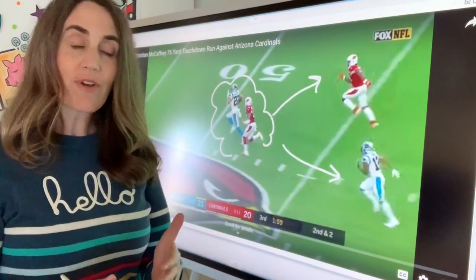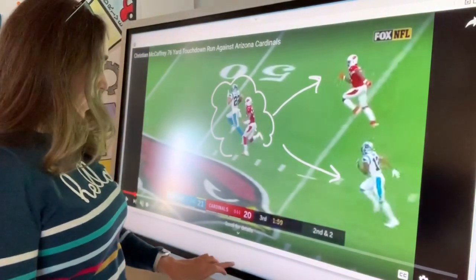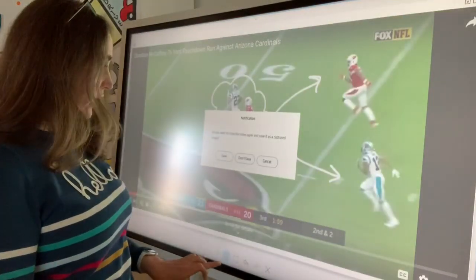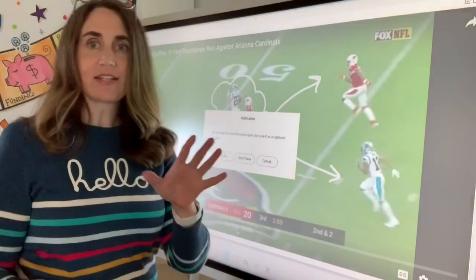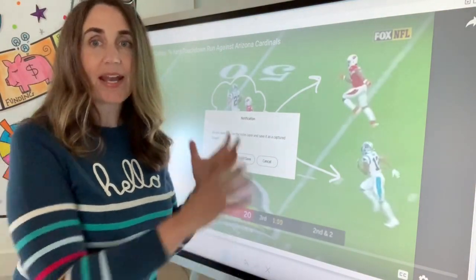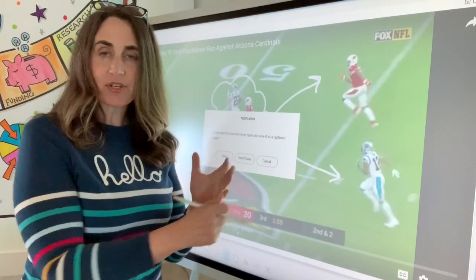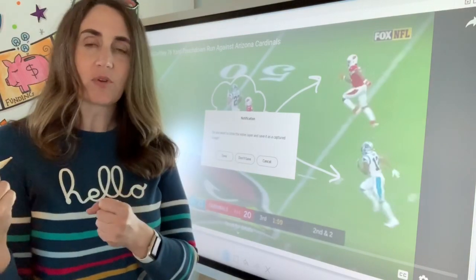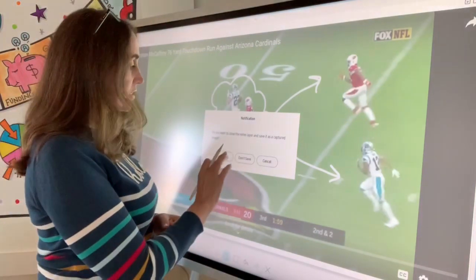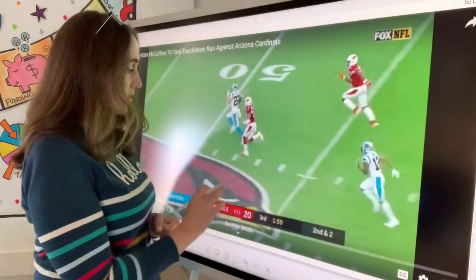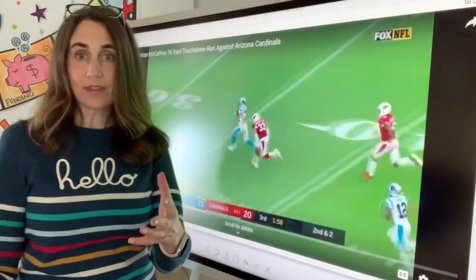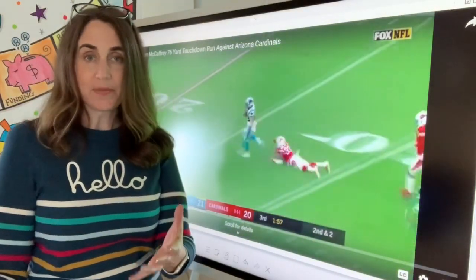Then whenever I'm done with that, I can take off that screen and turn it off, and then I can say, do I want to save it? I can save that image to be able to share it later, or I can just say don't save it. Then I can continue with the play.